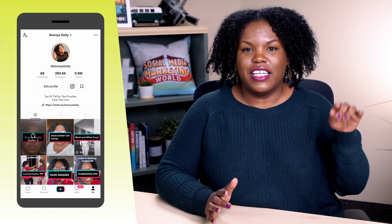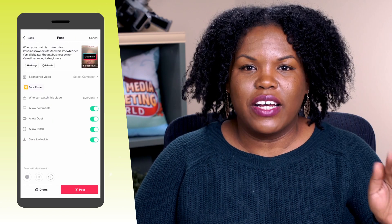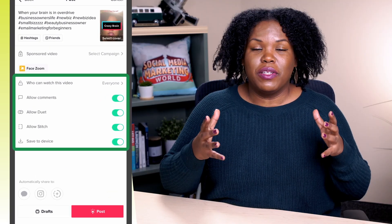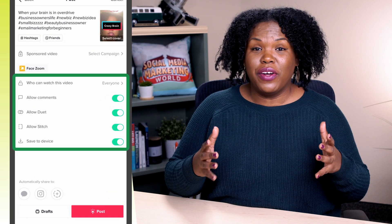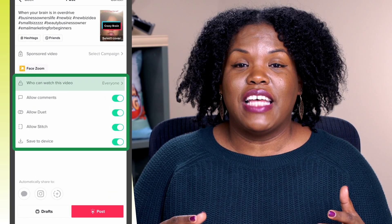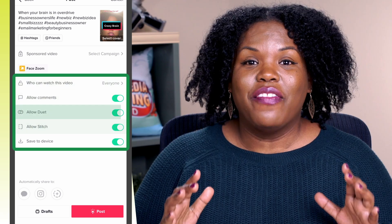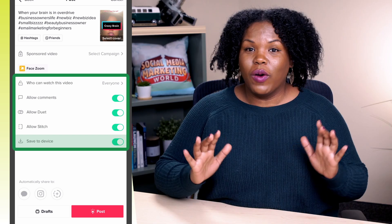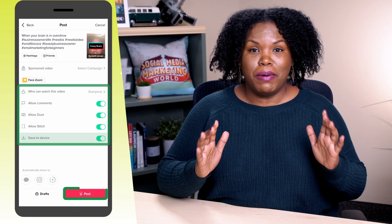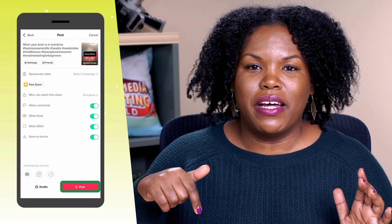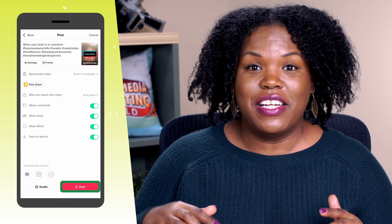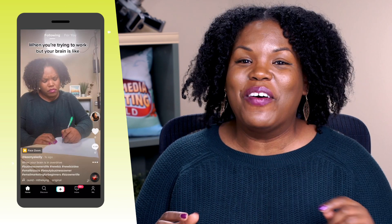Once you've saved your video to drafts and you're ready to publish, go back to your home screen and click on the section that says drafts. Find the video you want to publish and click on it. In the section below, make sure everything is green — make sure it says everyone can view it, everyone can comment, stitch, duet, and that it will save to your device. Once all of that is green, you're ready to publish. Hit the little red box at the bottom and your video is going live on TikTok.